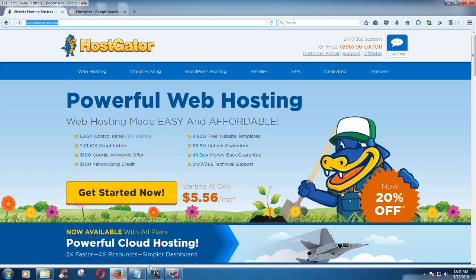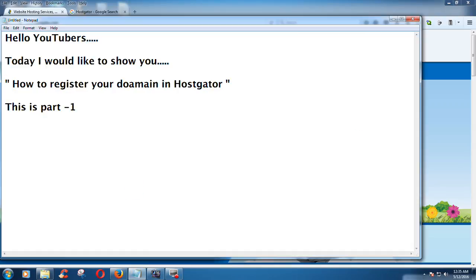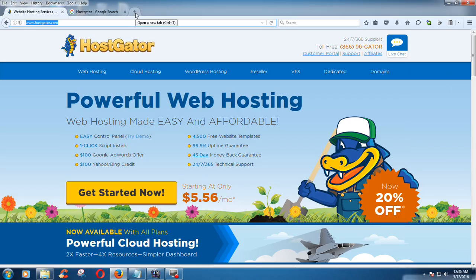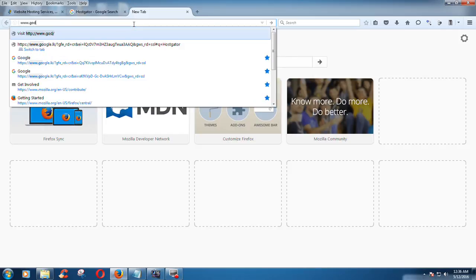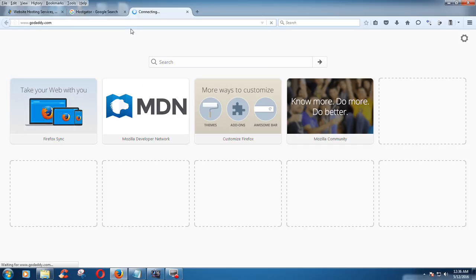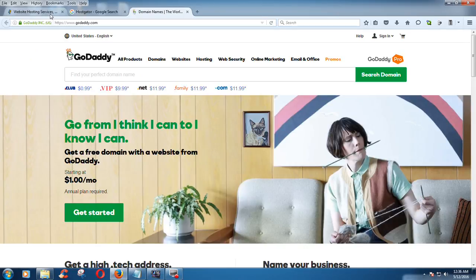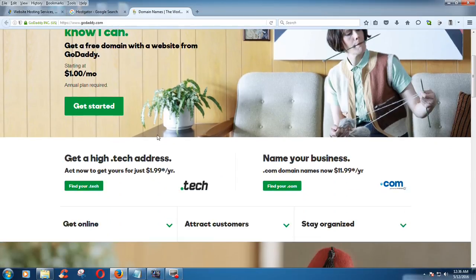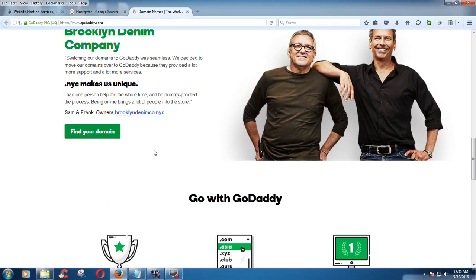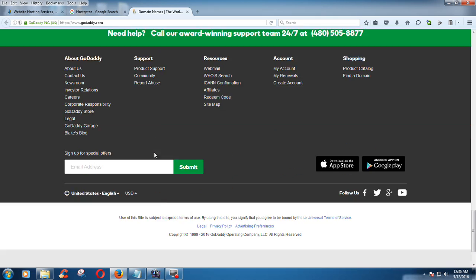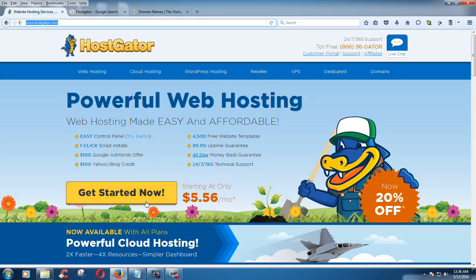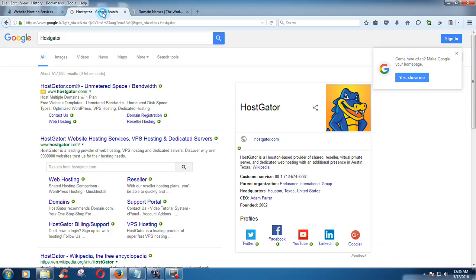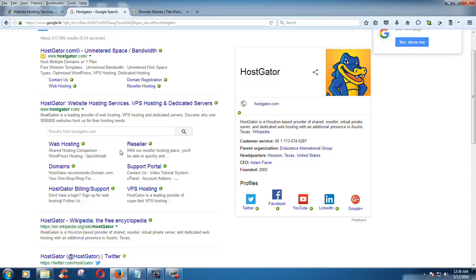GoDaddy.com is also another very popular site for registering a domain — this is the GoDaddy.com website, a company for domain name registration. Now let's start our lesson with Coscator. Look here, this is the Coscator company website and you can Google the Coscator company history.